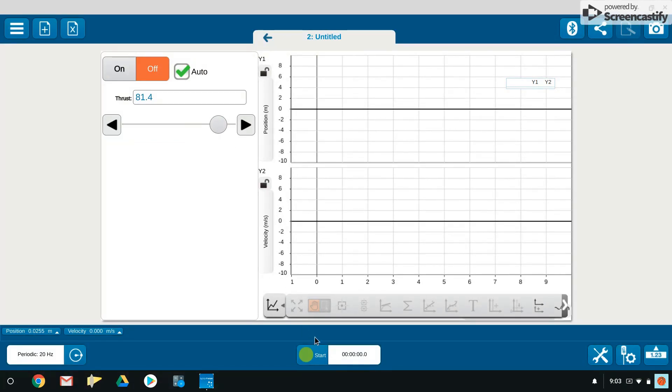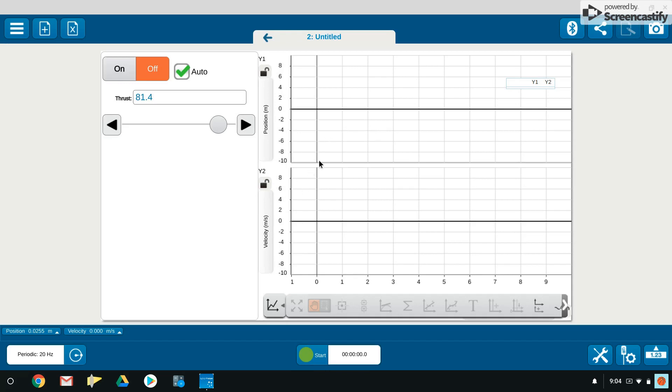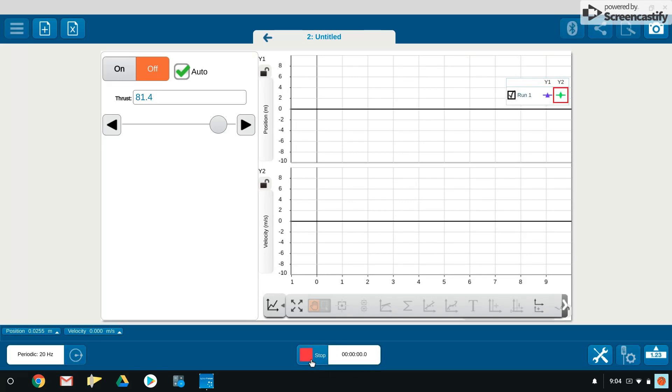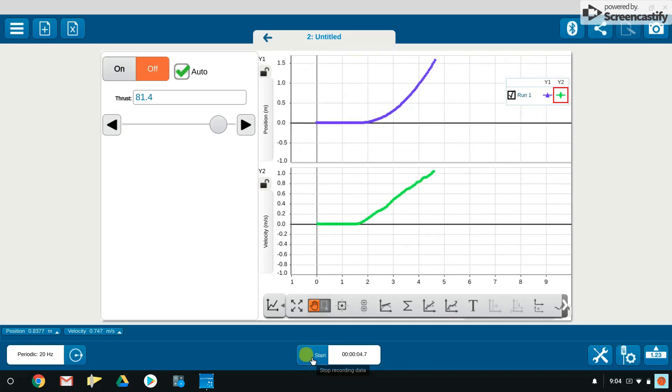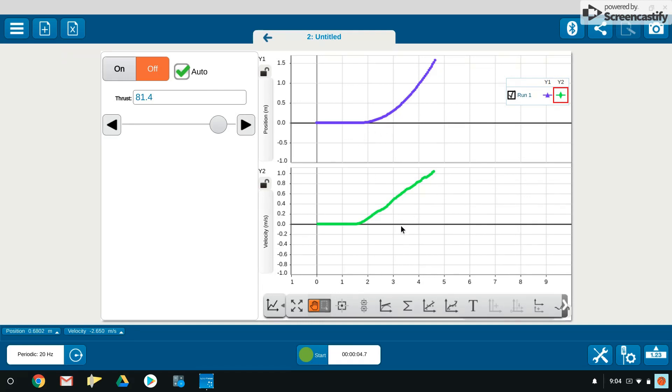The moment I go to start collection of data, the fan will turn on, our data collection will commence, and once the cart has gone a good distance I will then stop and analyze the data. So I hit stop before I ran out of room, and you can see that we get two graphs here.